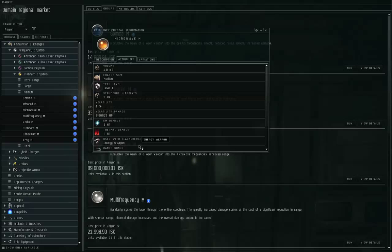The downside, however, is all lasers do only EM and thermal damage. So if you're fighting something that's highly resistant to electromagnetic and thermal damage, you are up the creek without a paddle. Your effective damage against that target is going to be pretty bad. For example, if you are running missions against the angel cartel, the angel cartel pirates are weak to explosive and kinetic damage, but they have very good EM and thermal resistances. As a laser user, you are in trouble.